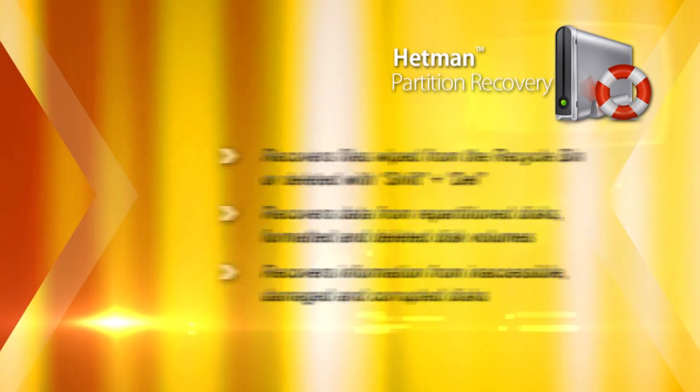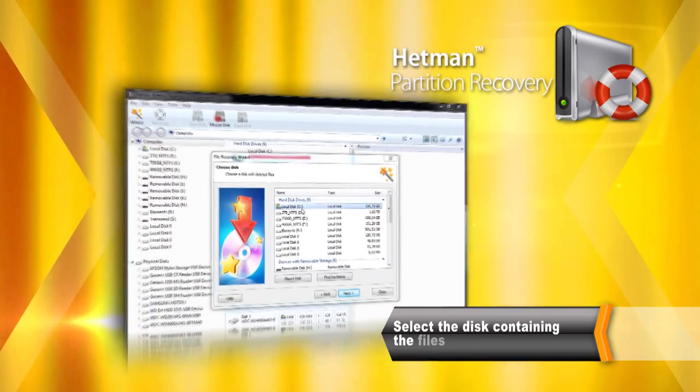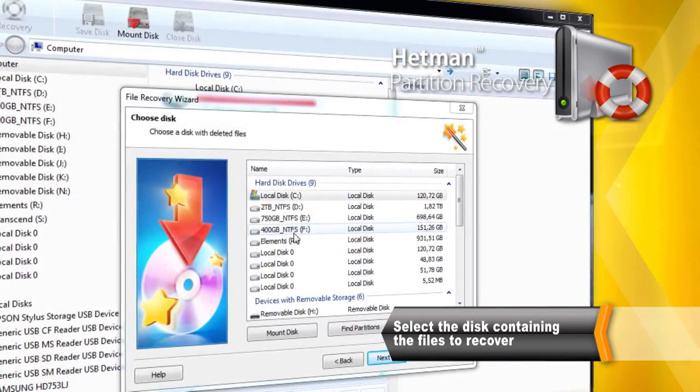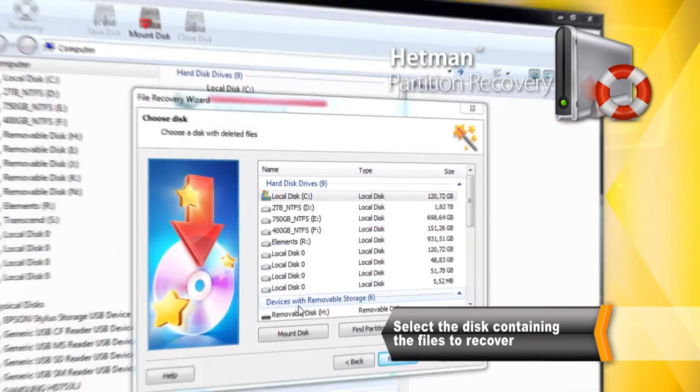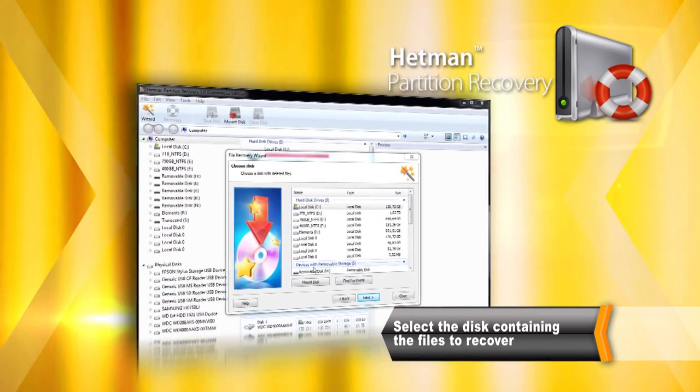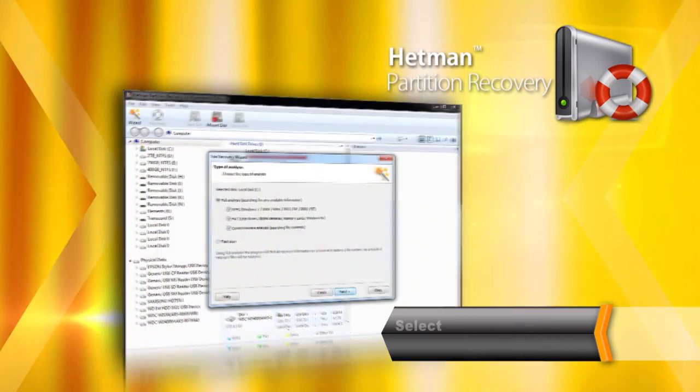To begin the recovery, just click on a disk containing deleted information. You can pick a partition or select the entire physical drive to scan for missing files.